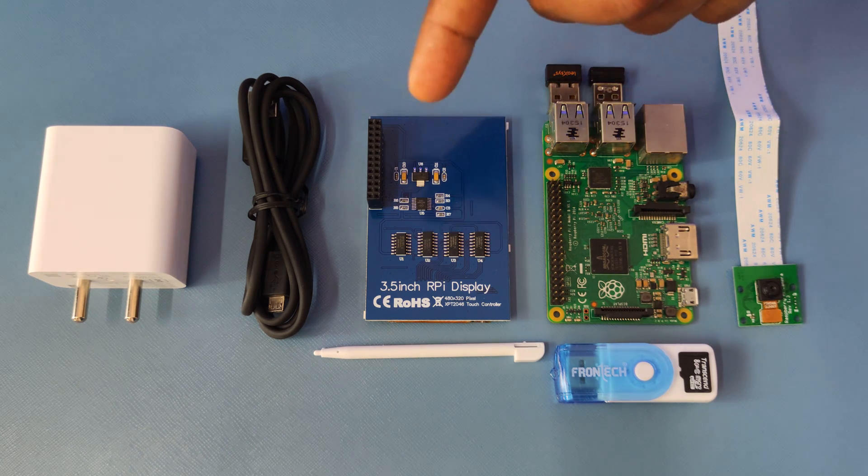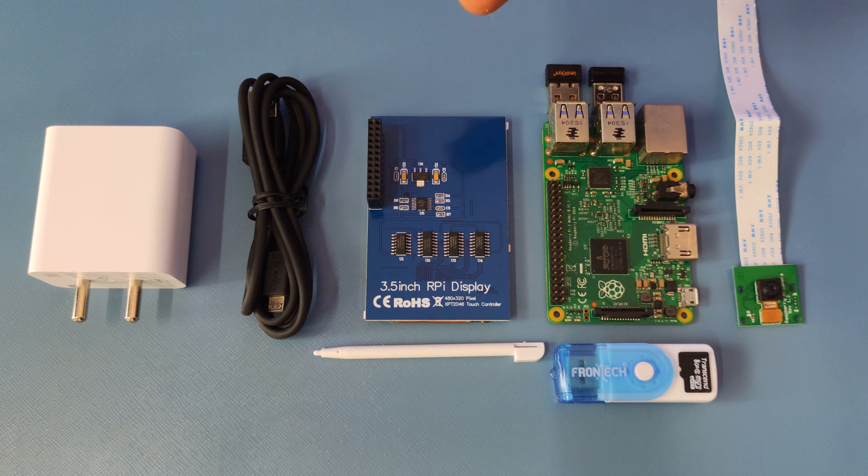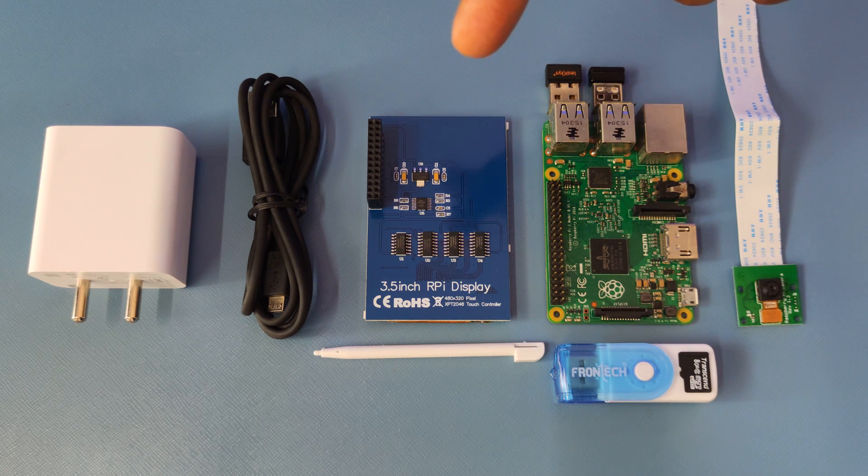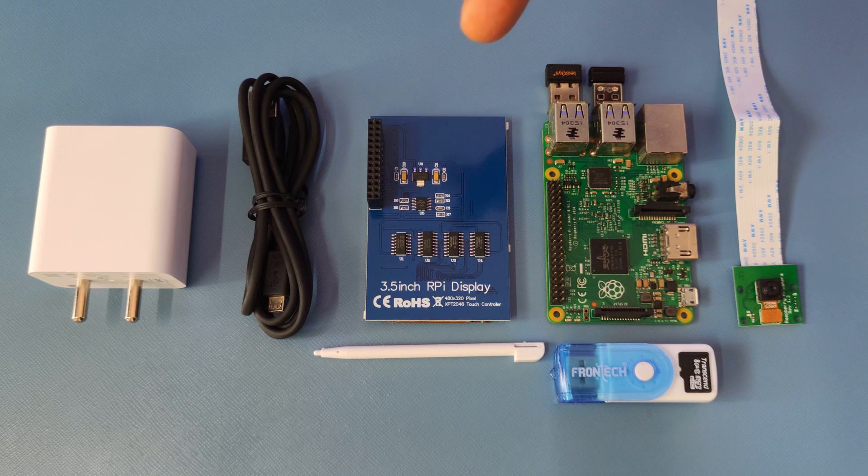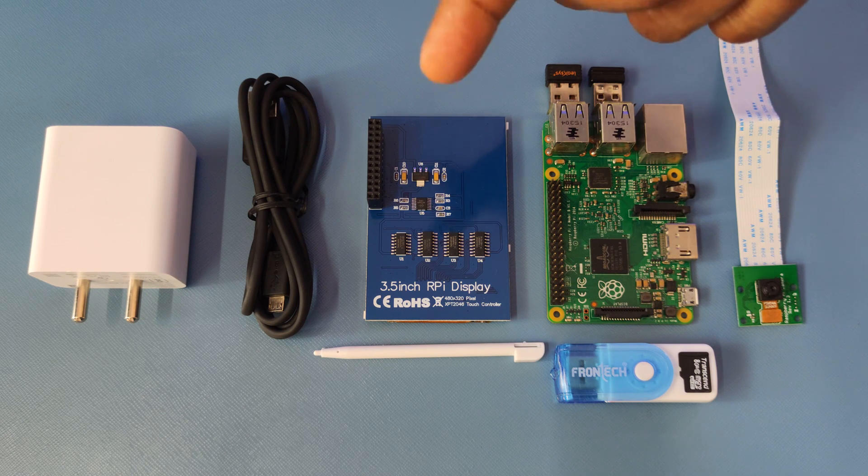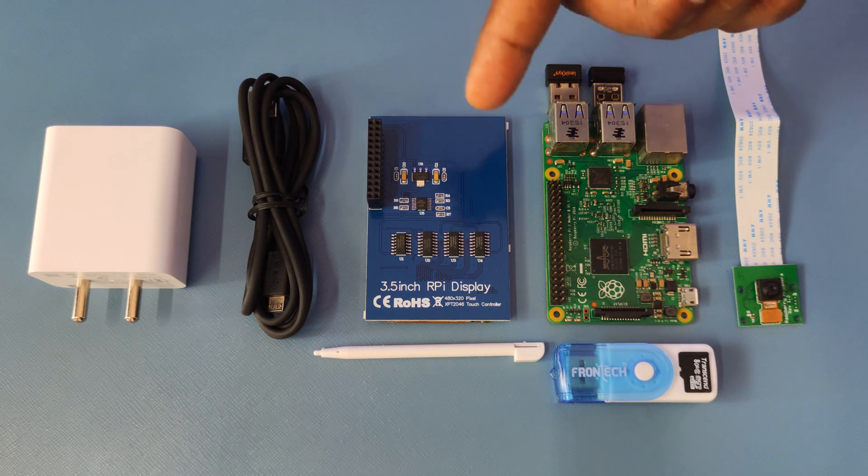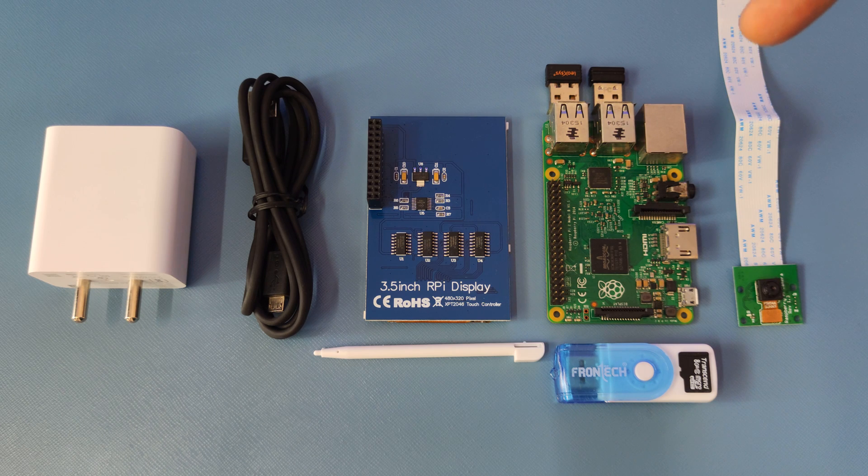To get started you would need a display. I have a 3.5 inch display powered by an XPD2046 touch driver, but you can go with a 5 or even 7 inch display for Raspberry Pi.